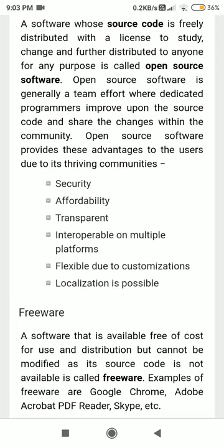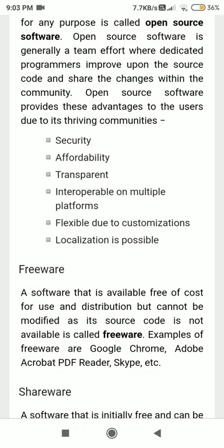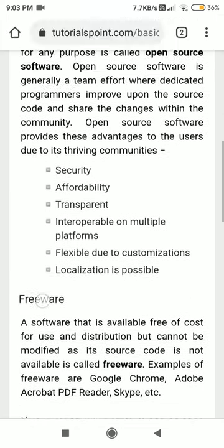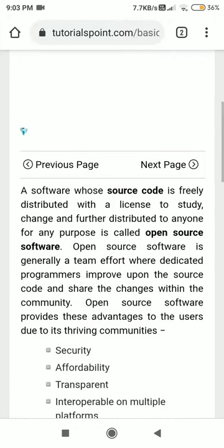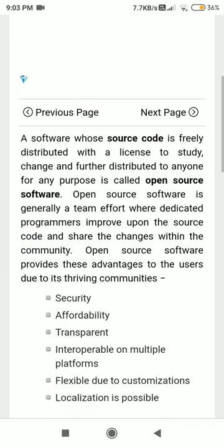Even in Linux, there are 10 to 12 companies that provide various types of Linux distributions. In this subject, we are just going to learn open source software, and in the practical part we are going to deal with open source tools.